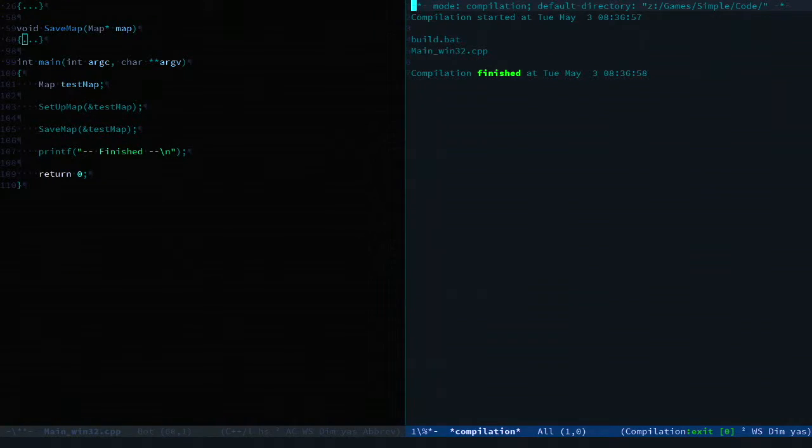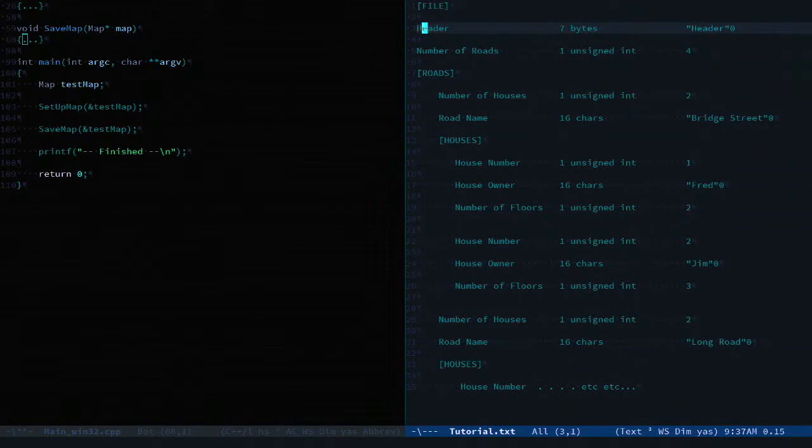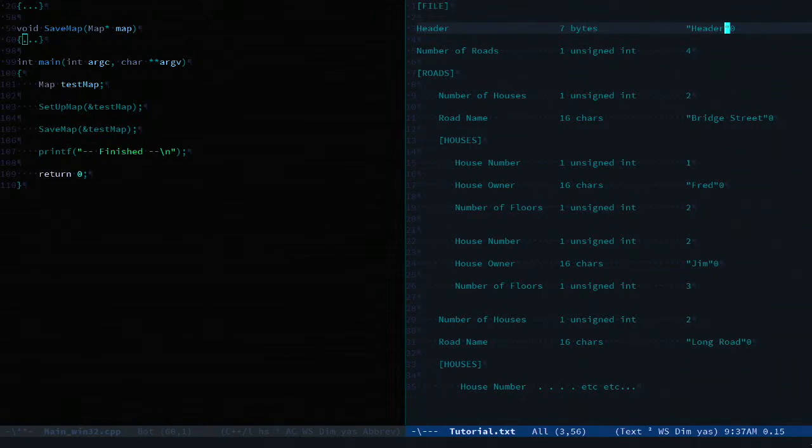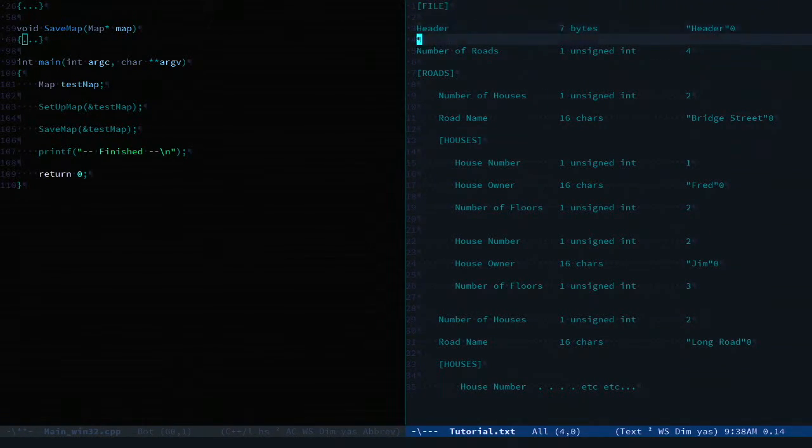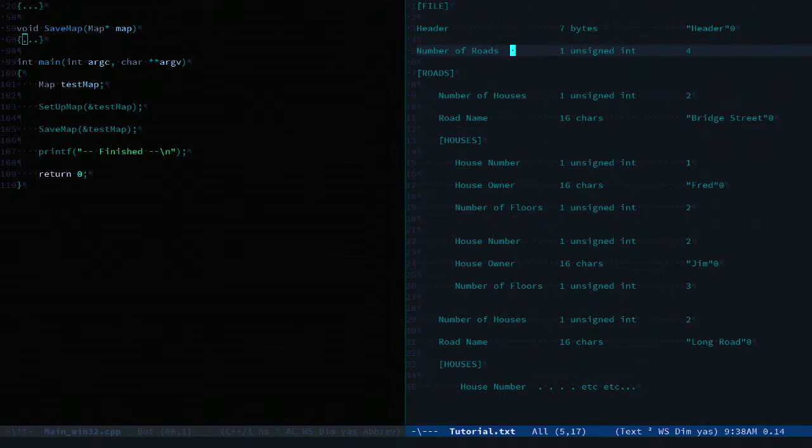The file that this creates should have the following structure. The file starts off with a header of seven bytes, which is the string 'header' followed by a null terminator. Then an unsigned integer of the number of roads.